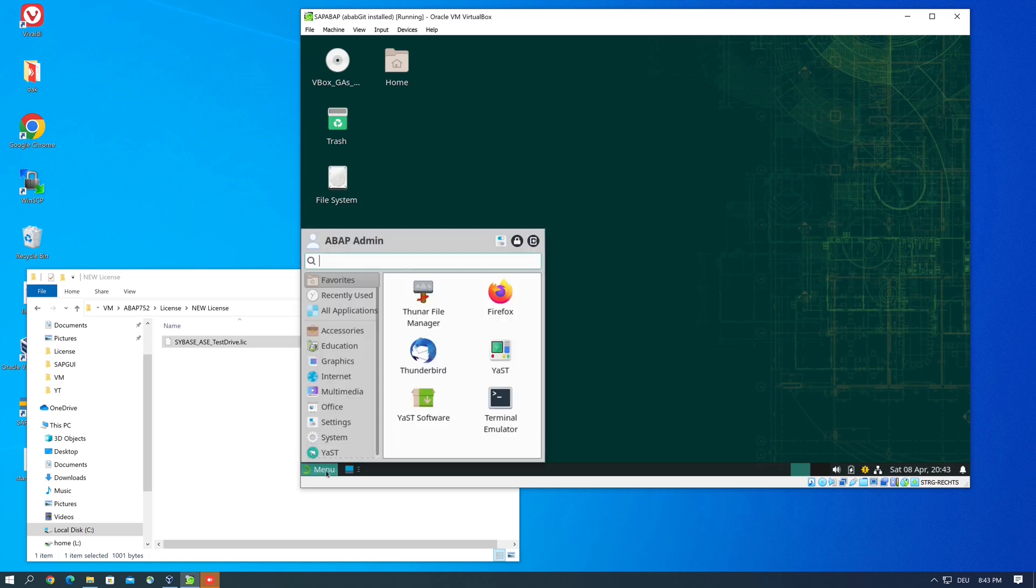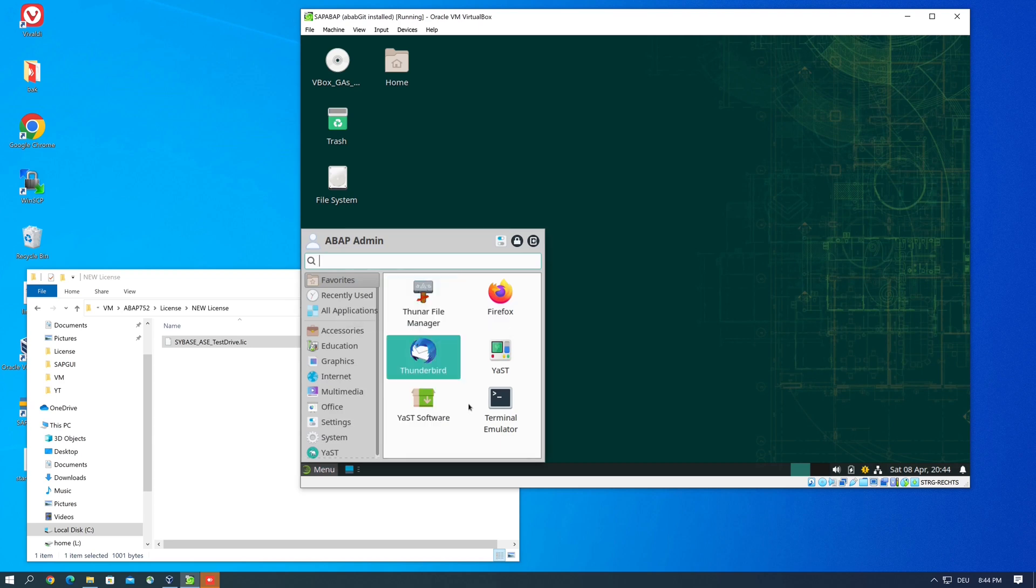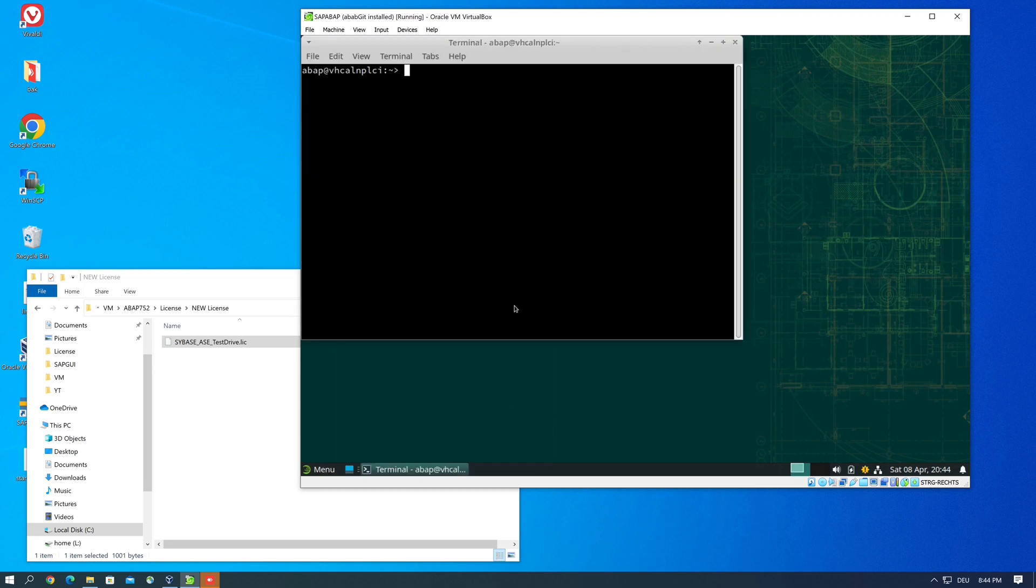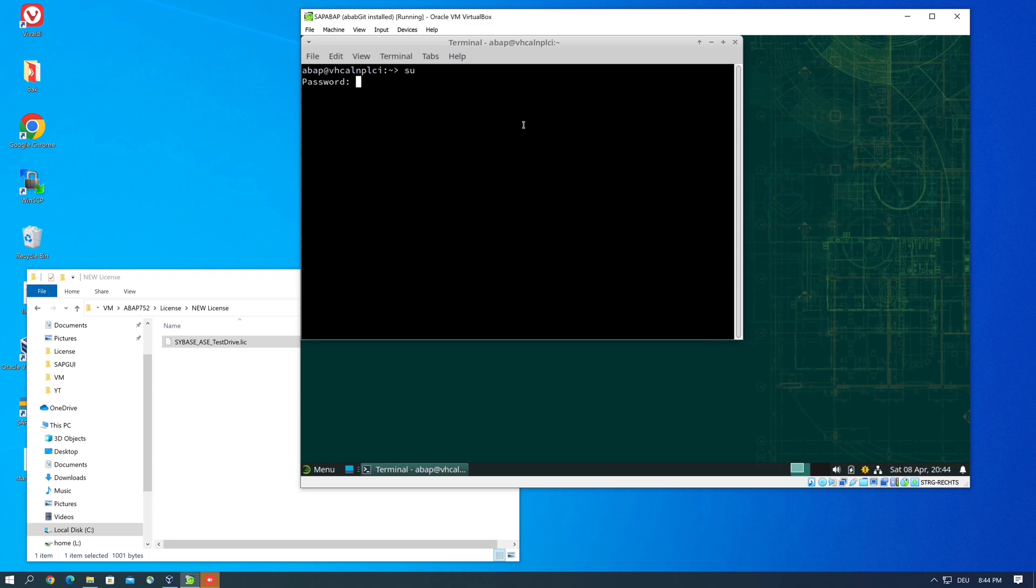Next I use the Thunar file manager to change the files. You can do this also with the terminal but it's much easier with the file manager. But we need the root user for this, and so I write asu. Then I need a password.